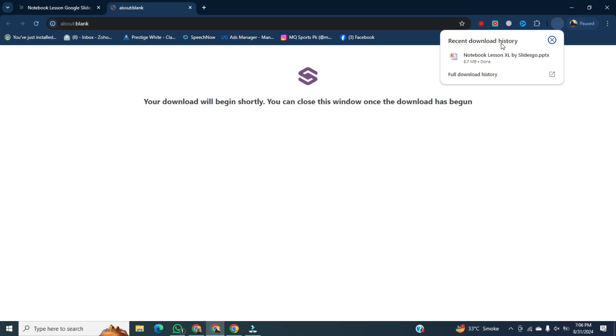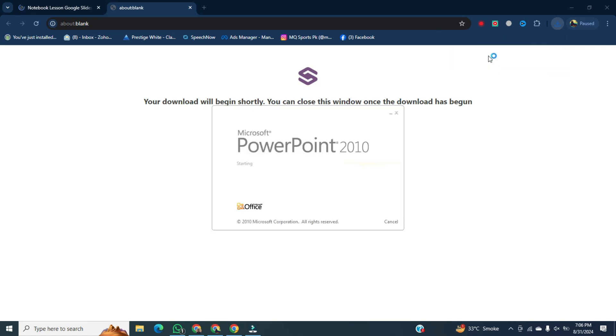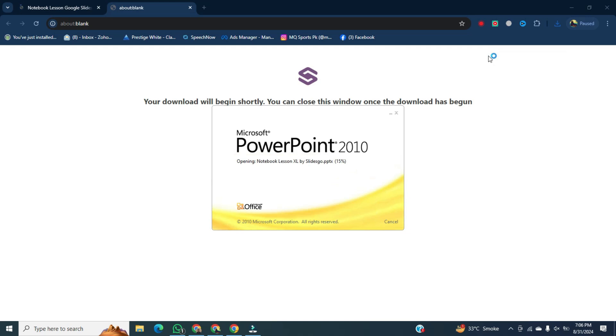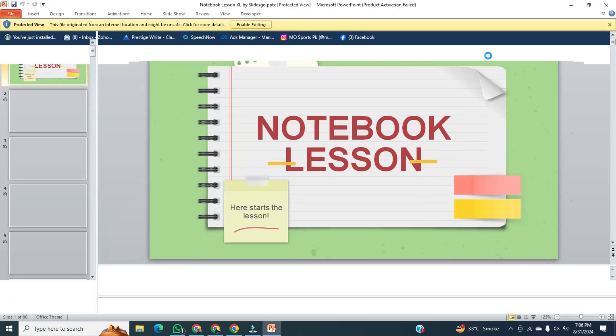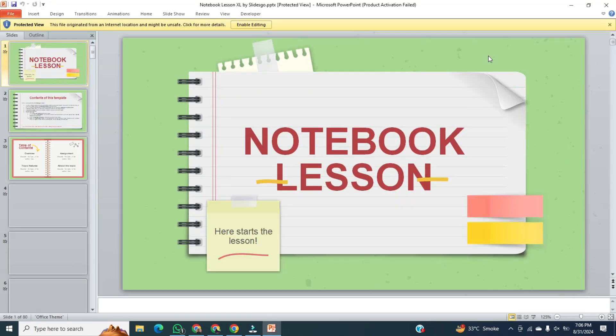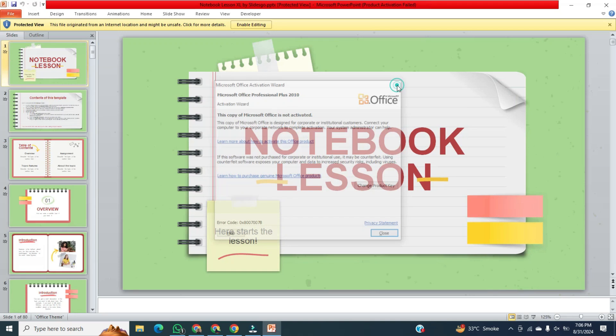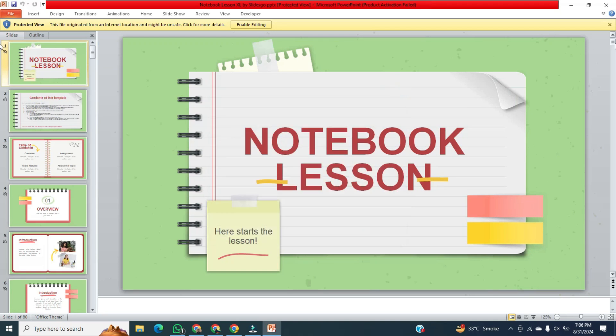Now you can see, it has been downloaded. So, let's open this PowerPoint file. It's opening. There you have it. Now you can see, that's the way.